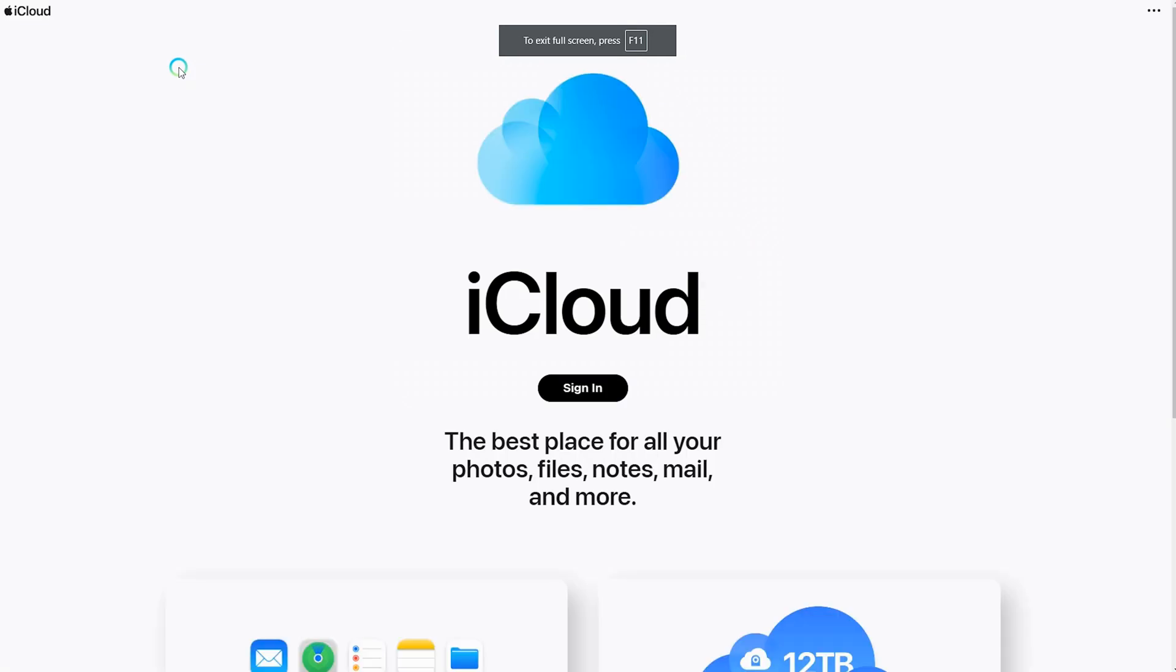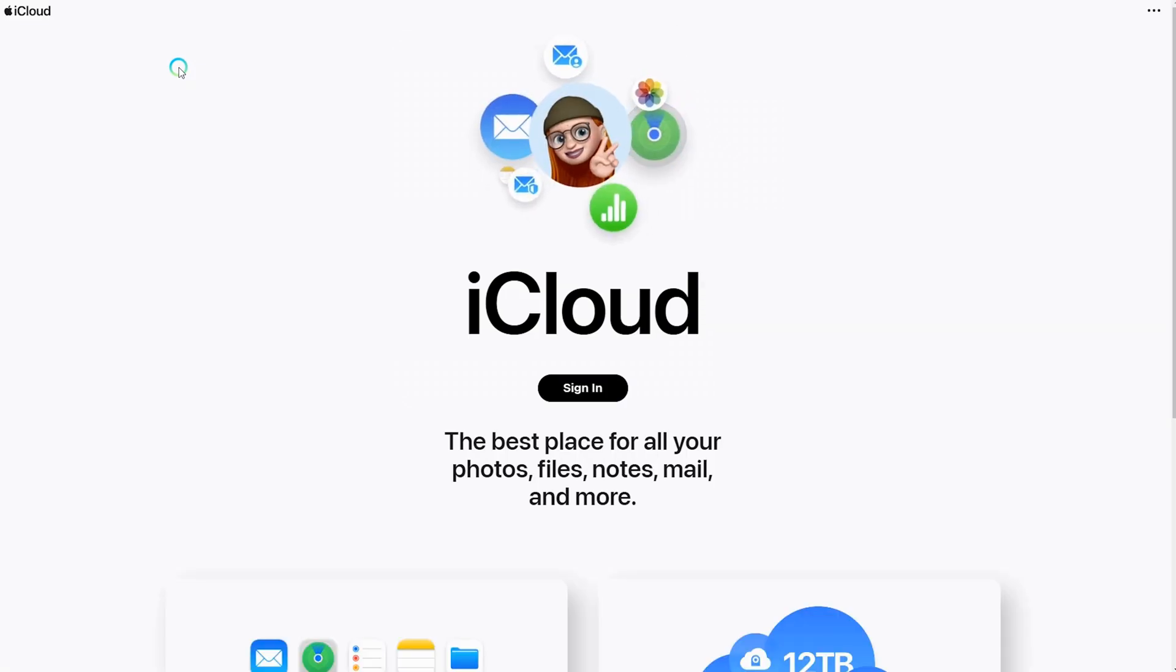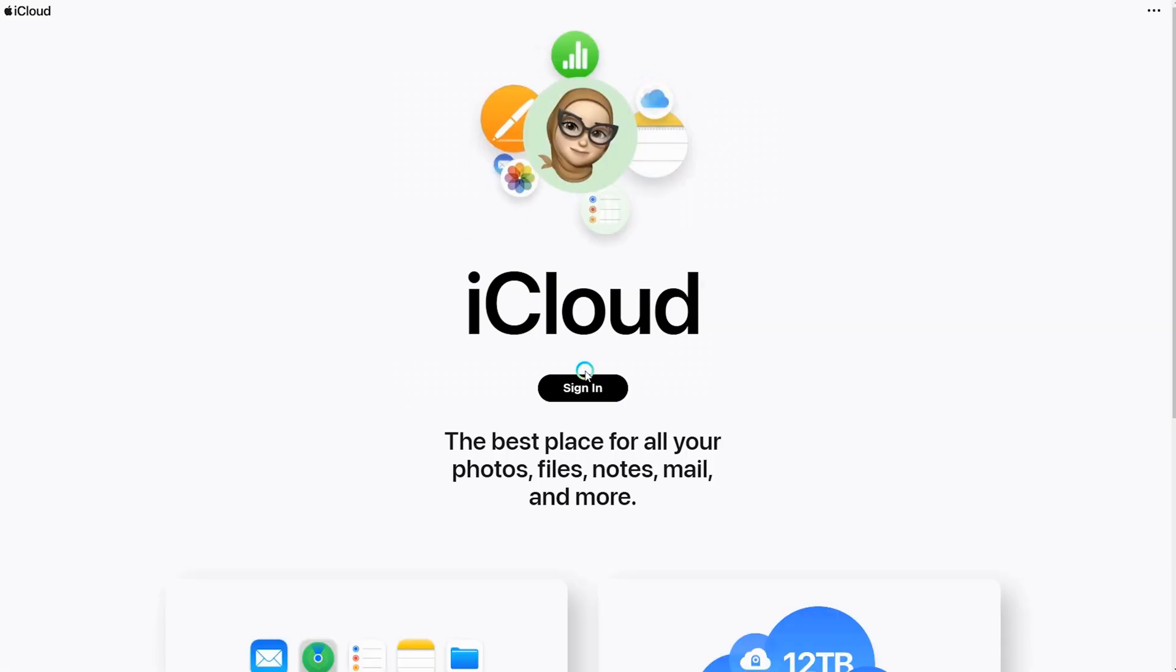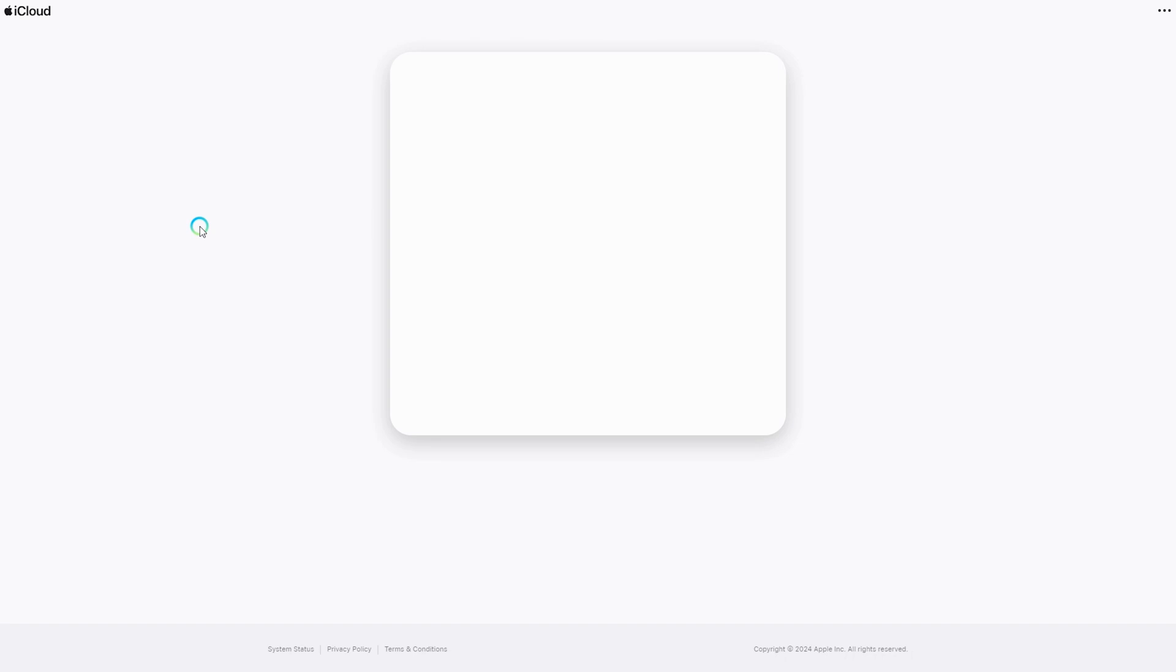Open a network connected browser and take yourself to iCloud.com. Click on the sign in button to access your iCloud account.